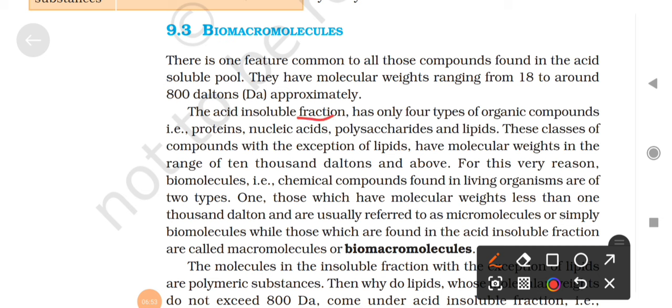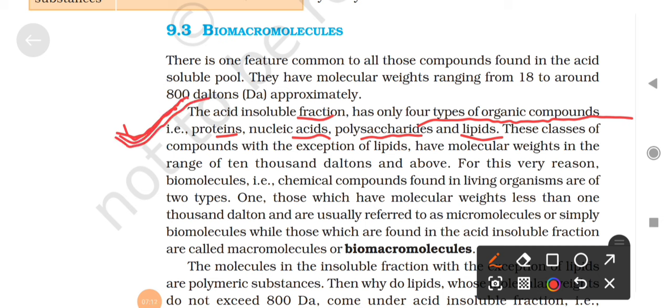The acid-insoluble fraction has only four types of organic compounds: proteins, nucleic acids, polysaccharides, and lipids. These four are very important. These classes of compounds, with the exception of lipids, have molecular weight in the range of 10,000 dalton and above. Biomolecules - chemical compounds found in living organisms - are of two types: macromolecules and micromolecules.